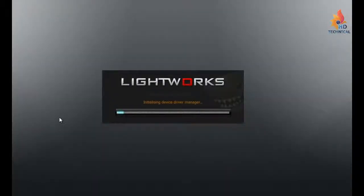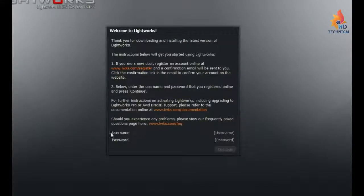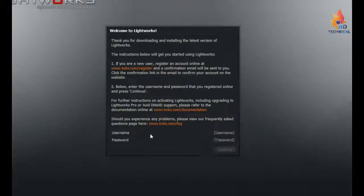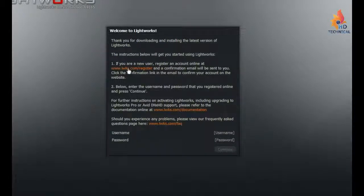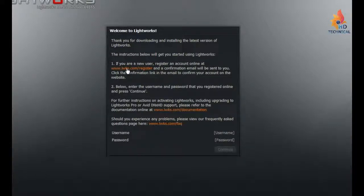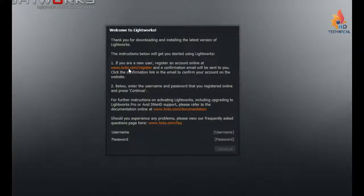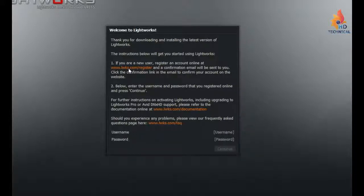And just to make sure it works. So then when you first open it up, it says that you need to create a username and a password to use it. So you have to do this on Lightworks website. So we'll click on this link up here. And that'll take us to register on the website.